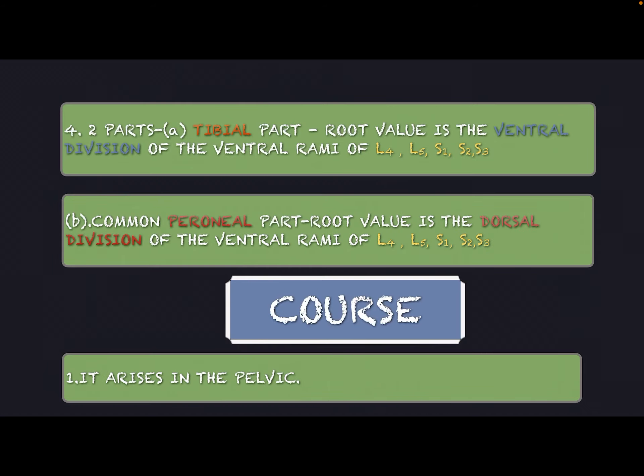The sciatic nerve has two parts. Part one is the tibial part. The root values of the tibial part are the ventral division of the ventral rami of L4, L5, S1, S2, and S3.